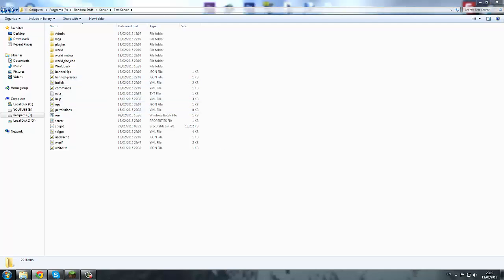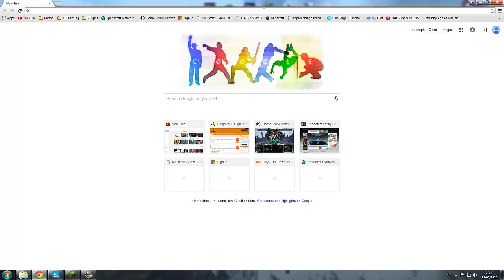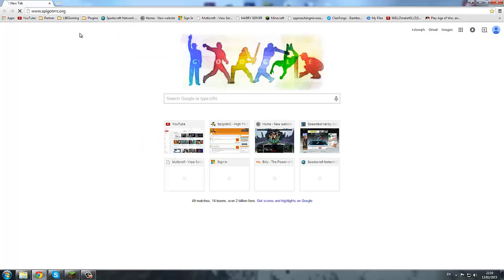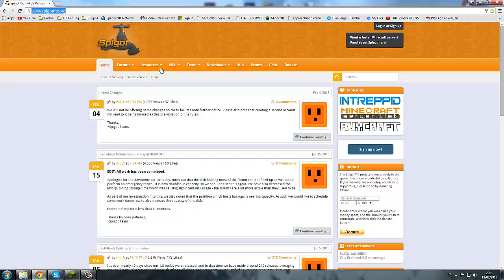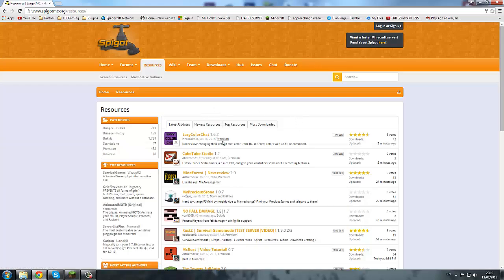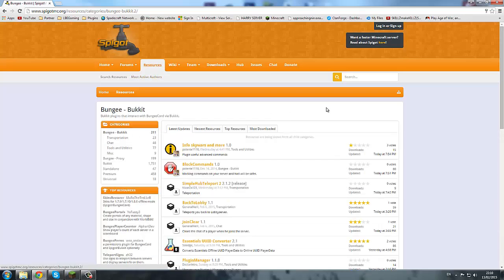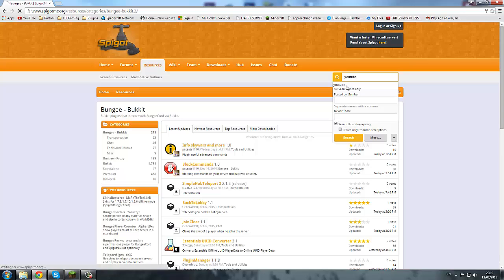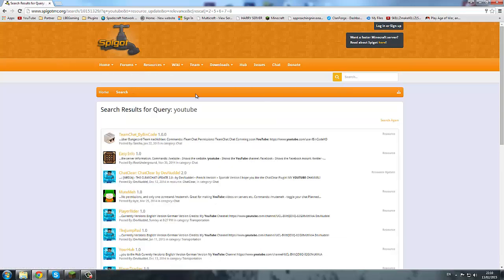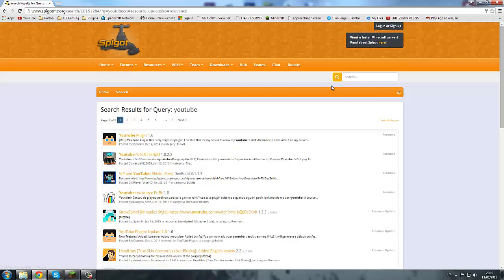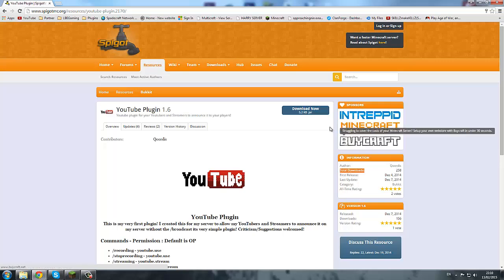So first we're going to add a plugin — I'm currently opening another page. I'd recommend going to spigotmc.org to get your plugins — link in the description under resources. You can look for whatever you want, there's loads. There's BungeeCord proxy plugins, there's Bukkit plugins, and then there's just the normal standard ones. I'm going to look up a YouTube plugin — it's like a slash livestream command.